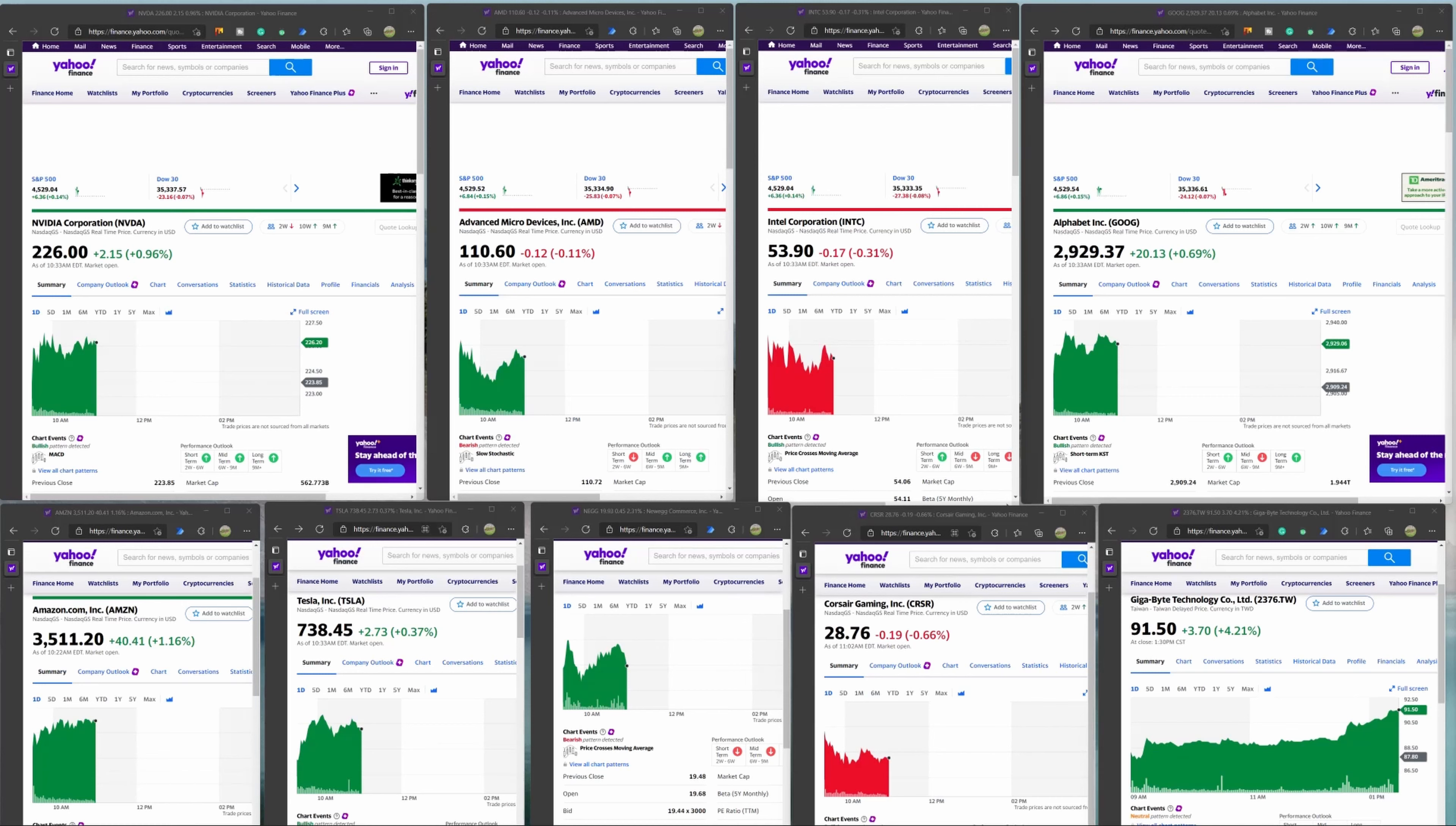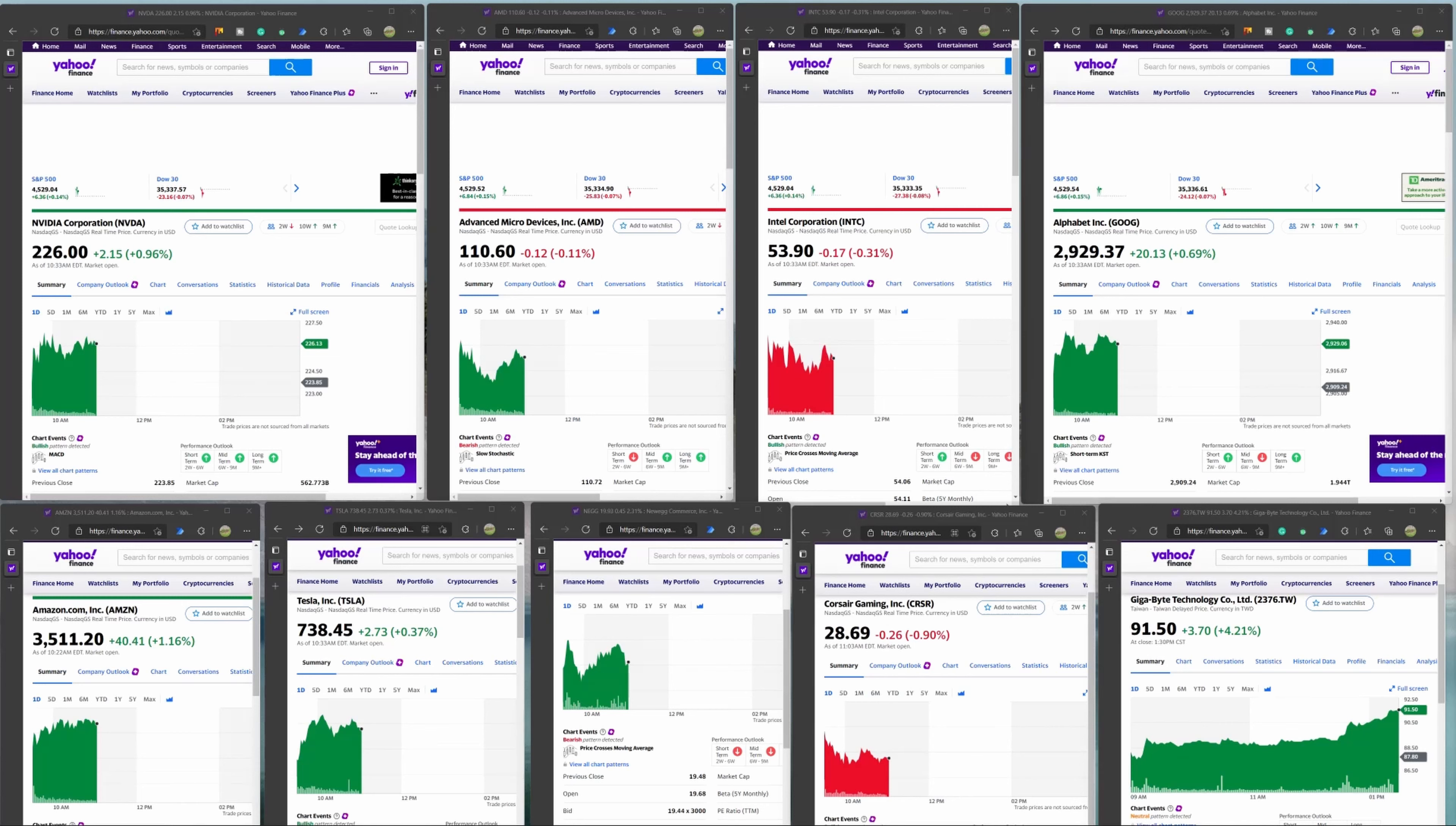Last September, NVIDIA unveiled new GeForce gaming GPUs touted as a generational leap in performance. In April, NVIDIA unveiled its first CPU called Grace, which uses chip design from UK-based ARM for high-end computing in AI applications.